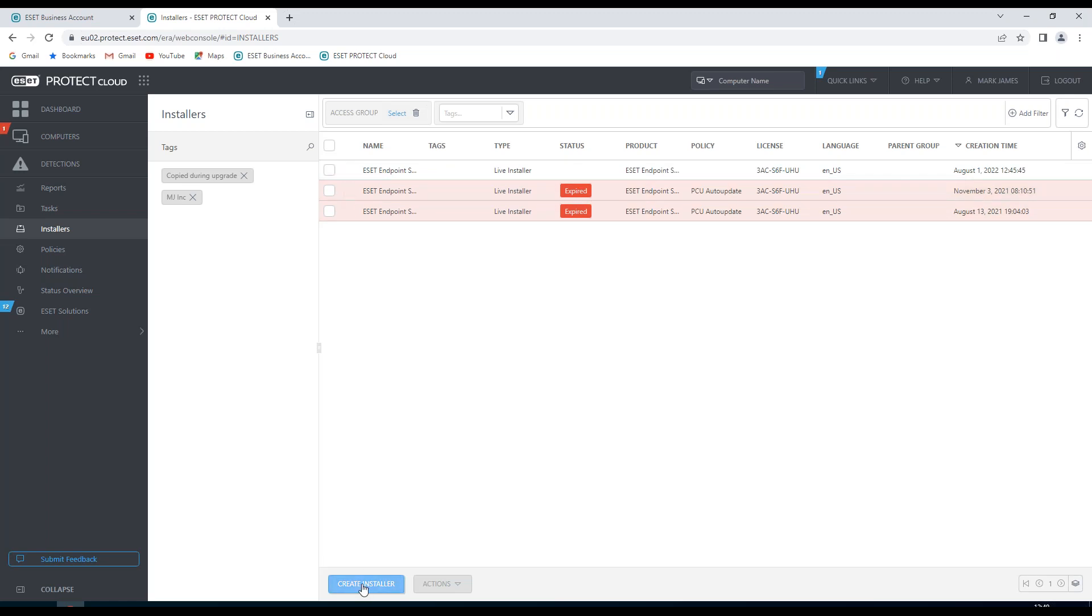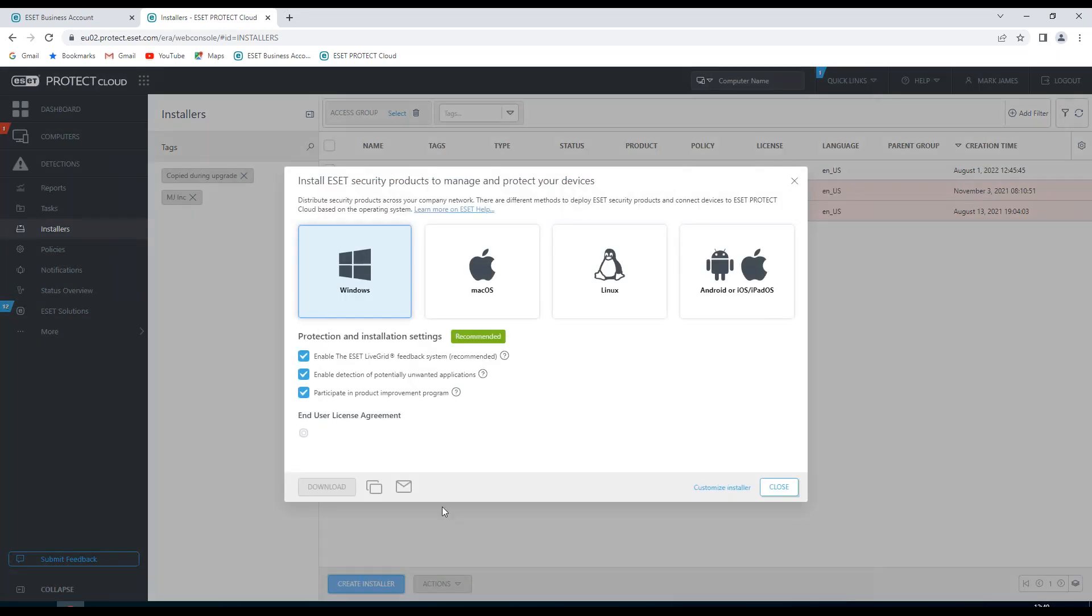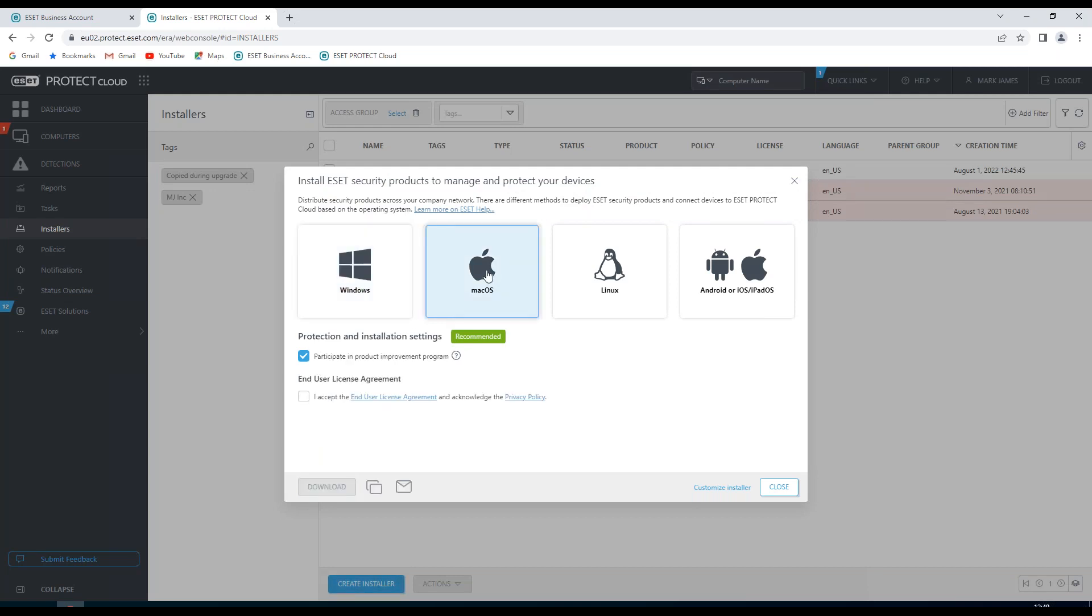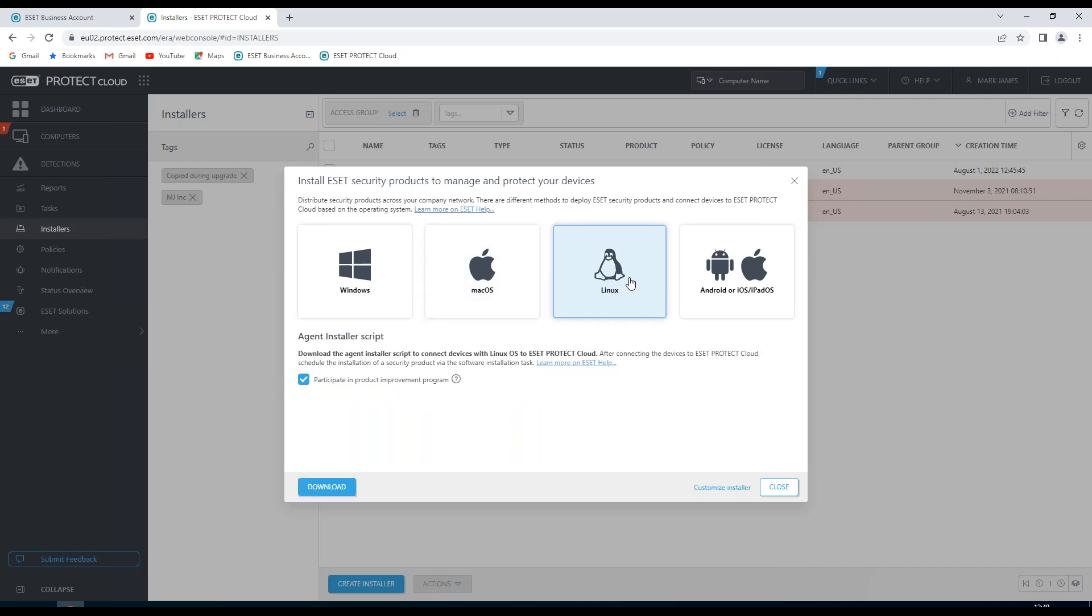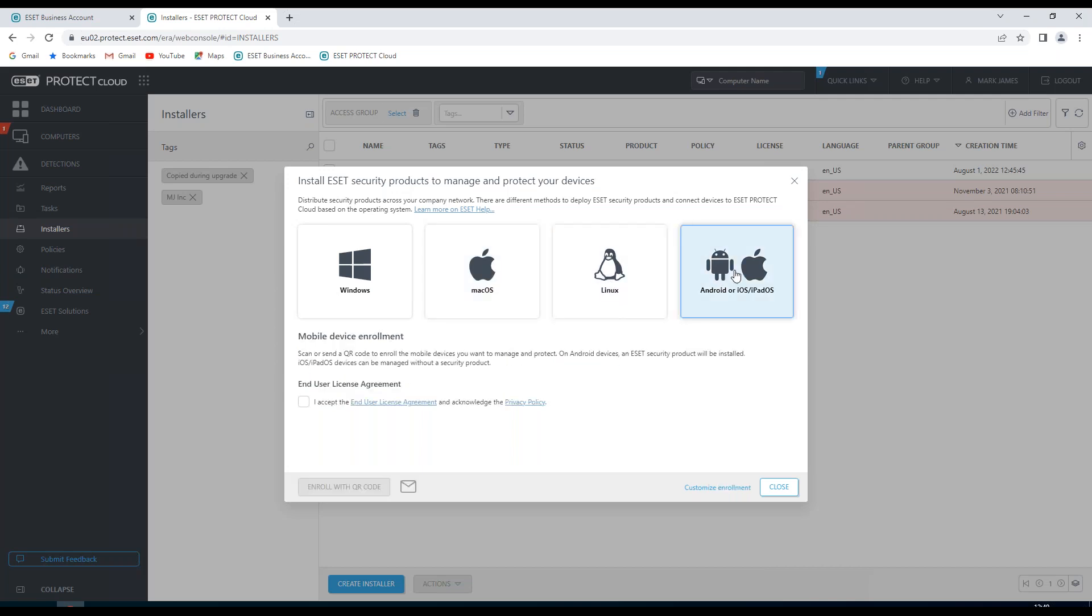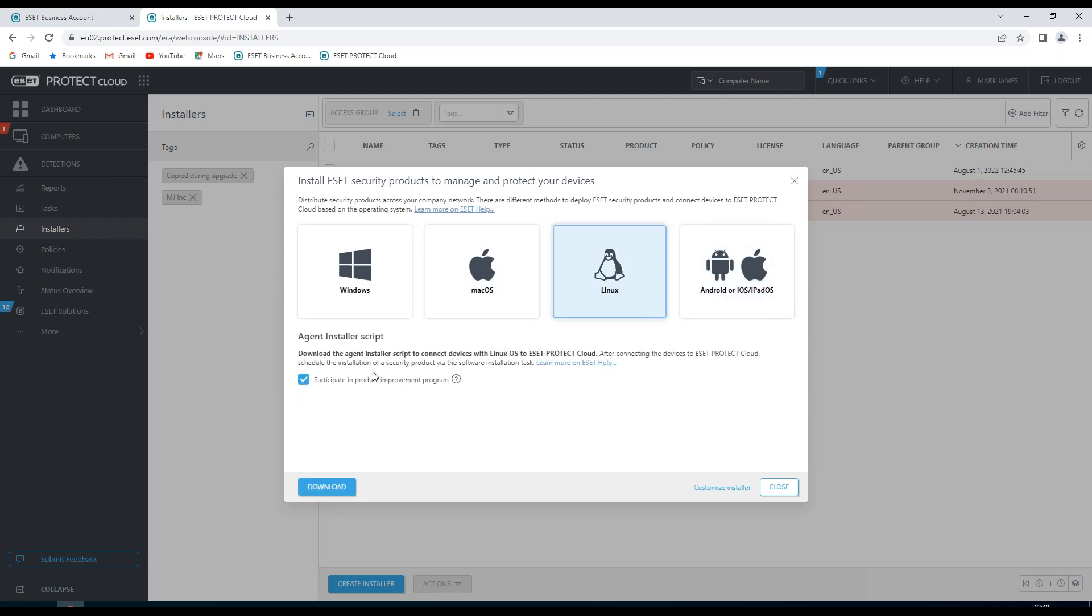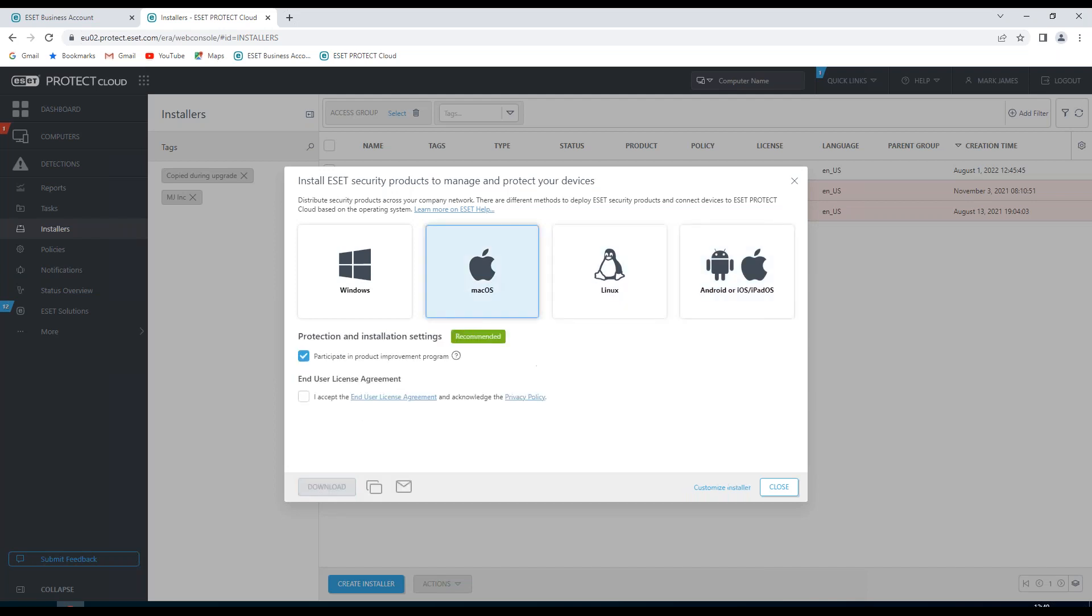I'm going to create an installer where I can choose either Windows, Mac OS, Linux, or an Android, iOS, or iPad OS installer. You'll notice that with the various options we have different options available for those installers.